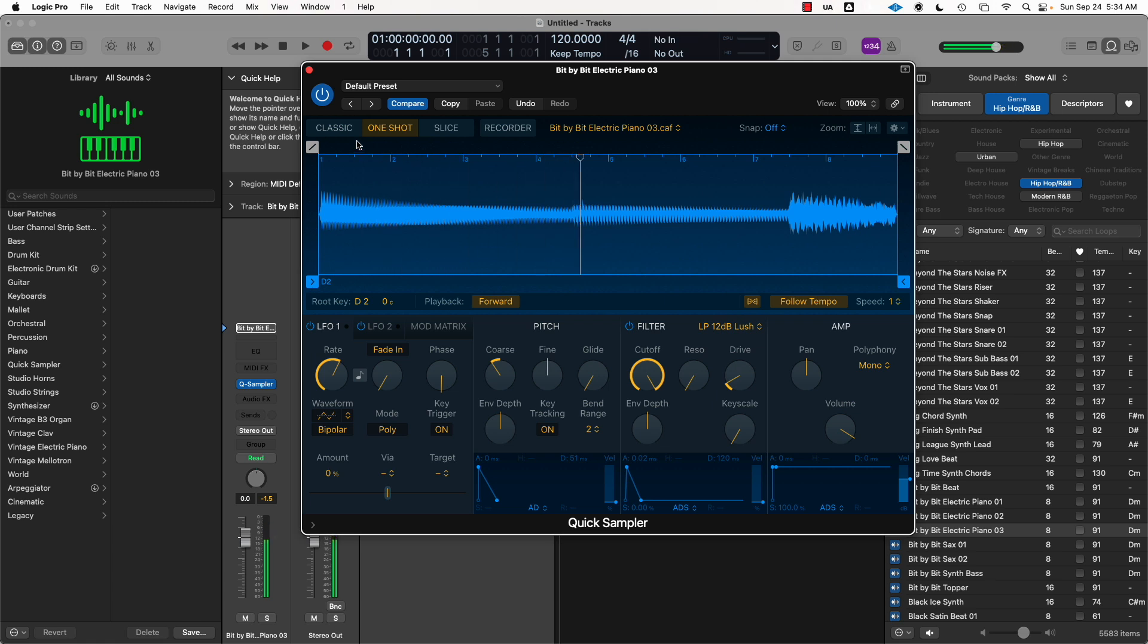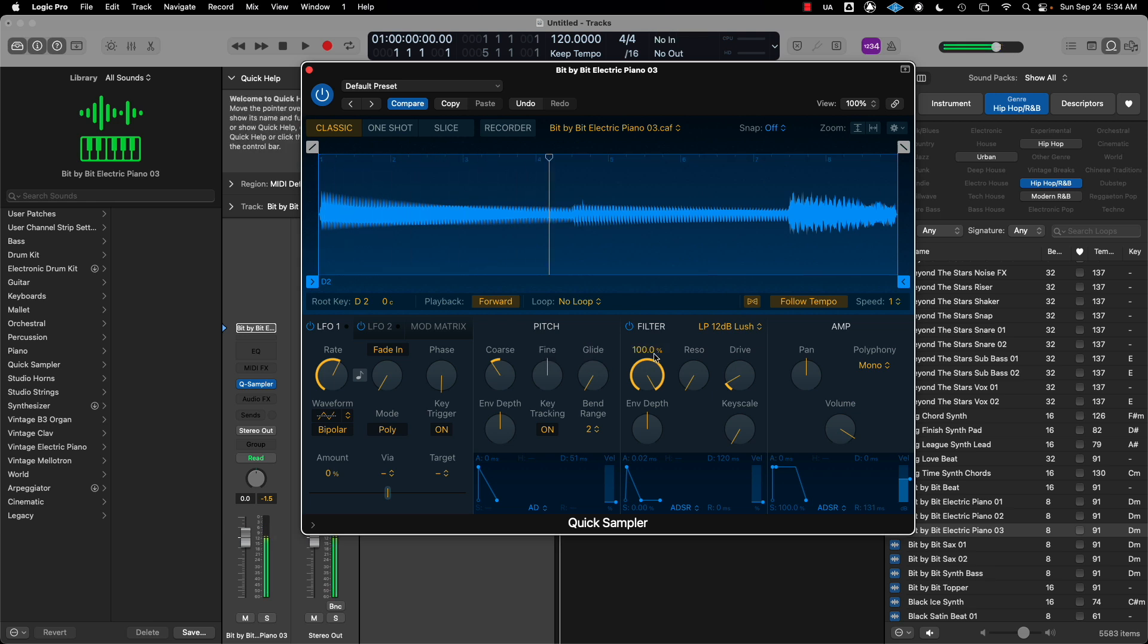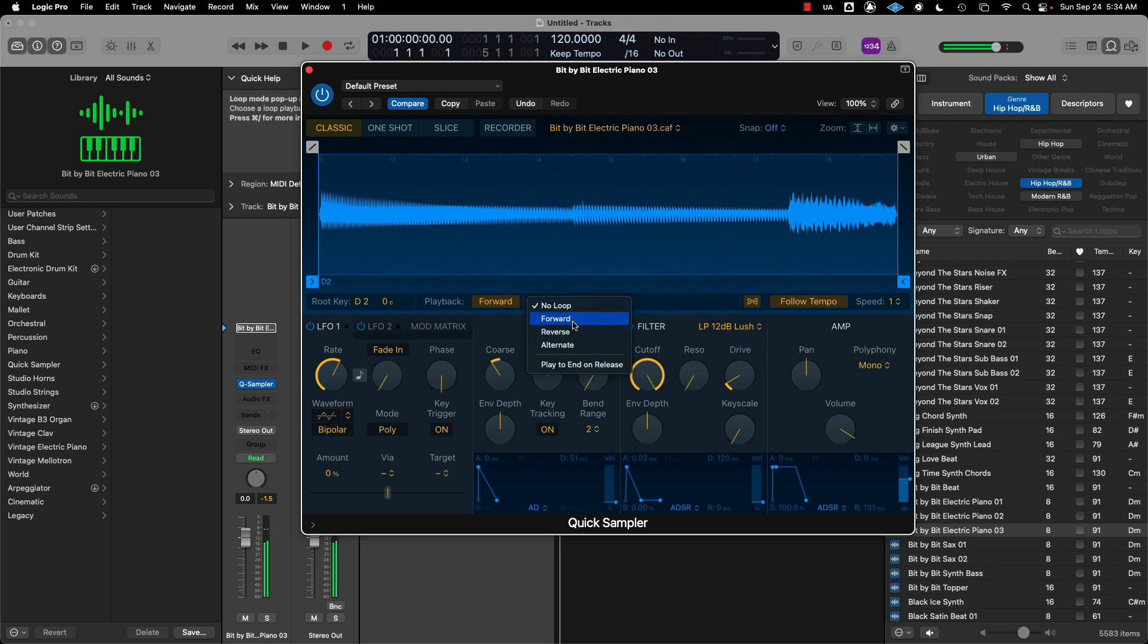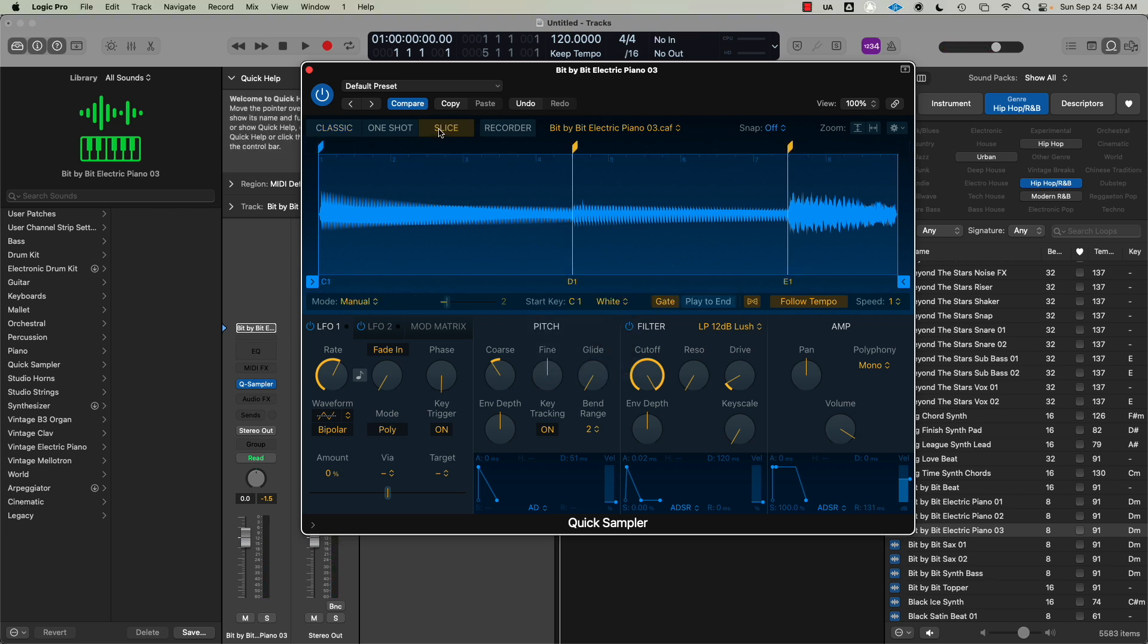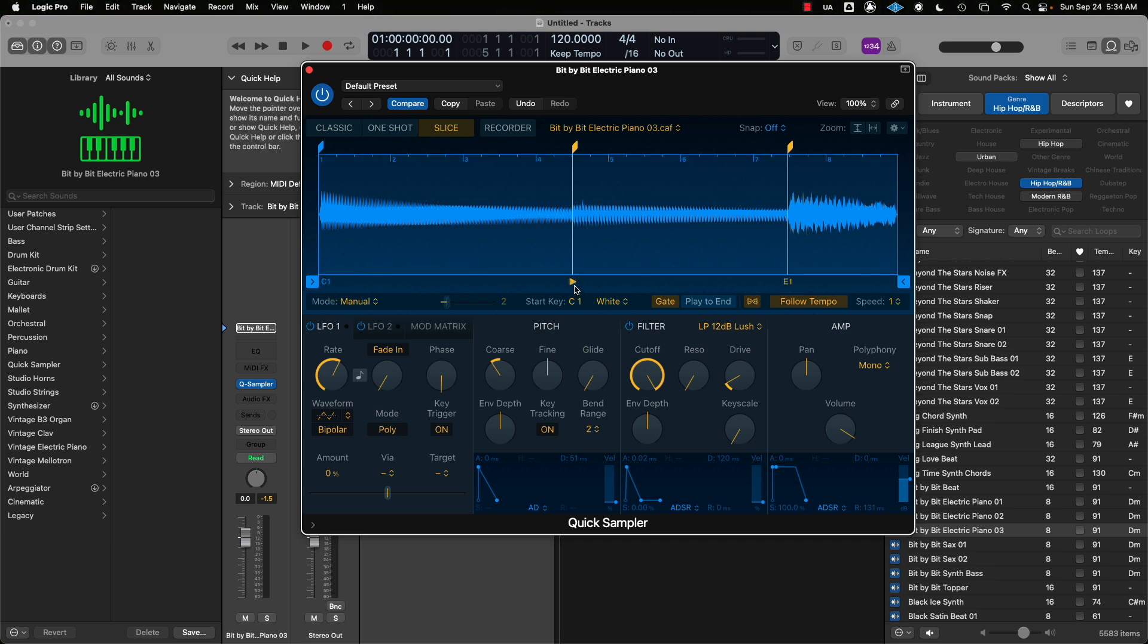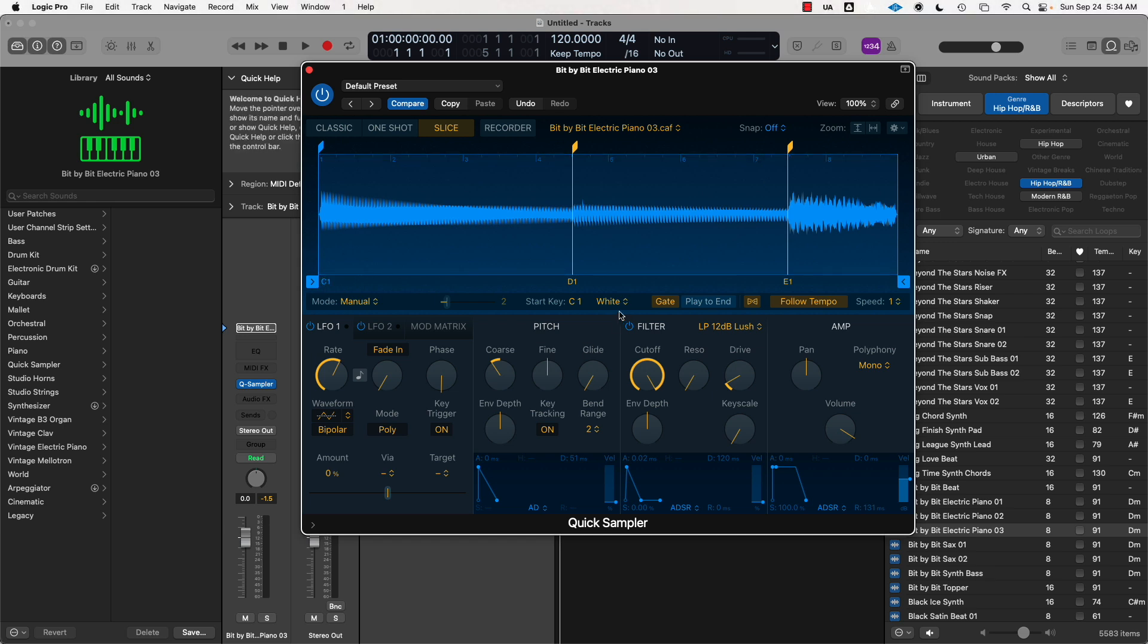Classic is just a normal view. If you want to sit here and play around with the effects inside Classic, you can loop it, forward the loop, reverse the loop, things like that. But I like to use Slice. When we slice up the sample, it gives us the notes that it's actually on. The notes are C1, D1, E1, because I have my chromatic keys all on white.